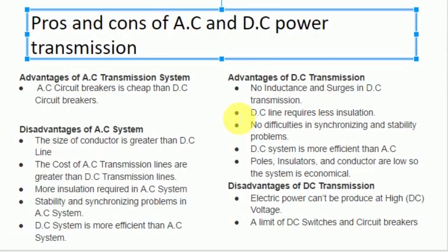Because DC is more efficient, the rate or price of towers, poles, insulations, and conductors are lower, so the system is more economical. The disadvantage of DC transmission is that due to commutation problems, electric power cannot be produced at high DC voltage. There is also a limit on DC switches and circuit breakers.